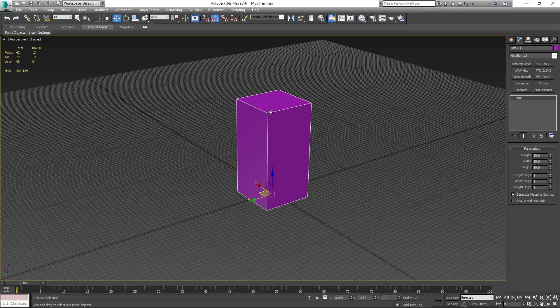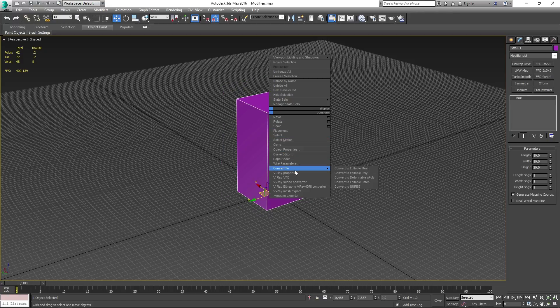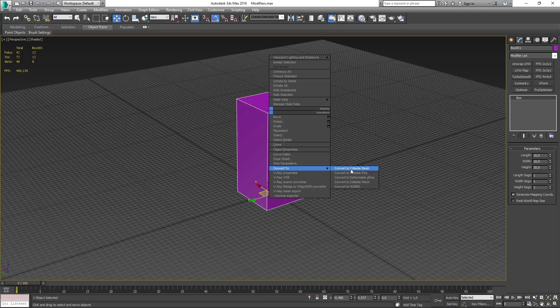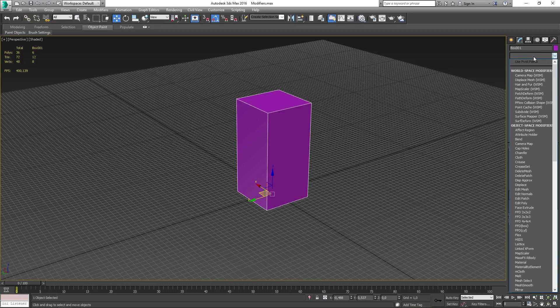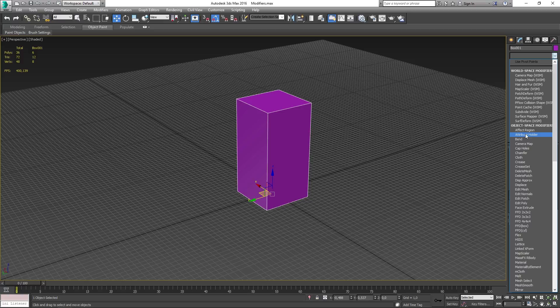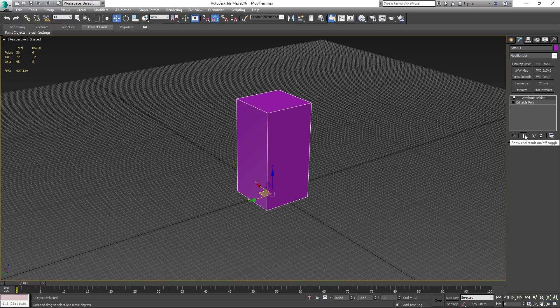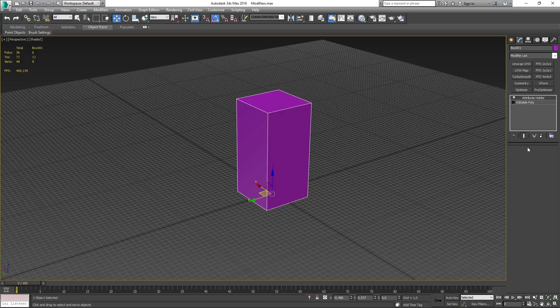So the first thing you want to do is to convert your model into an editable poly and then add the modifier onto your model. If you now look into your command panel you can see that you have nothing you can change there. It's completely empty and in order for you to add your custom attributes you need to add your own buttons and things like that.